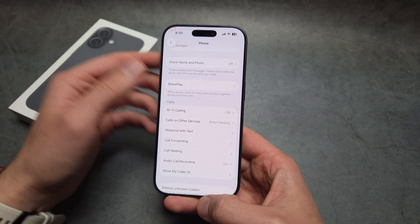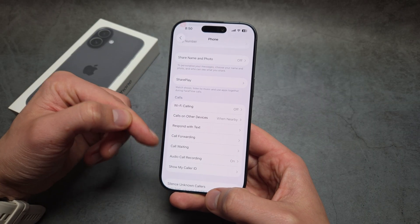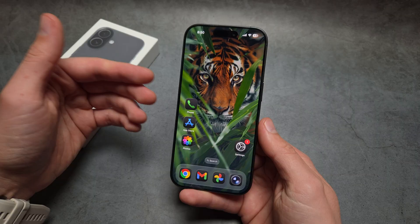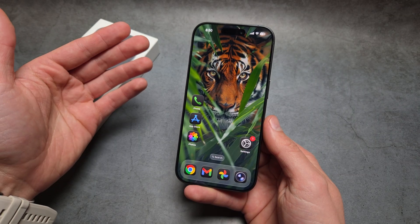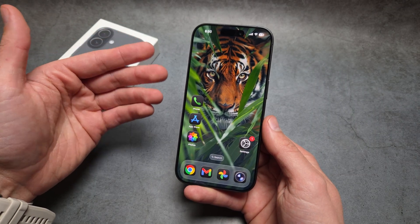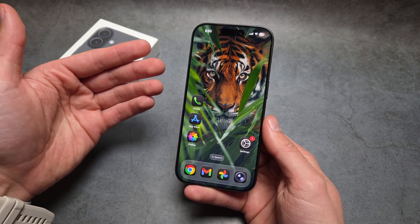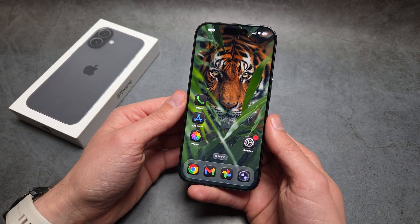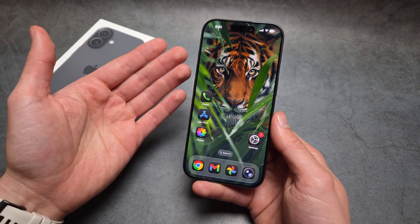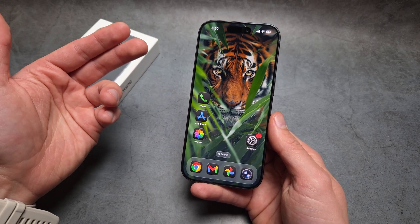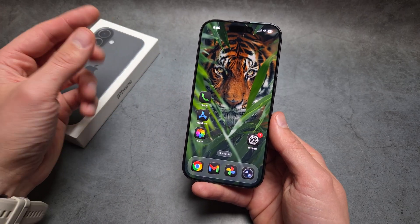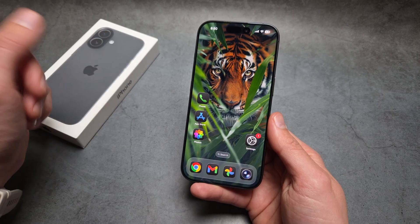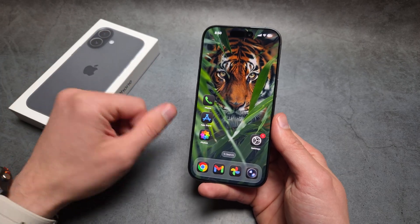If you do not see the voicemail setup option here, that means your network operator currently isn't supporting voicemail for your number. You have to set it up with them first, and then it will appear here and you'll be able to set up your greeting and everything else.